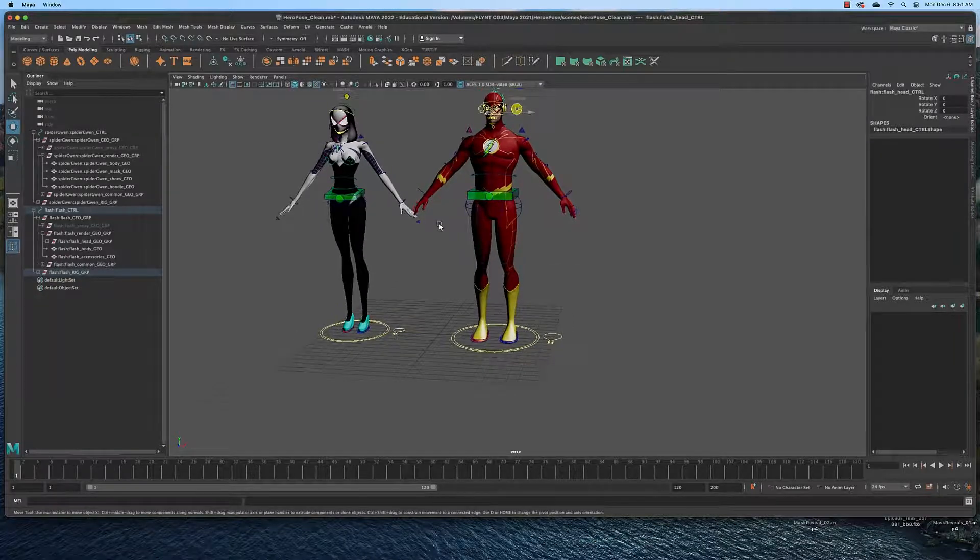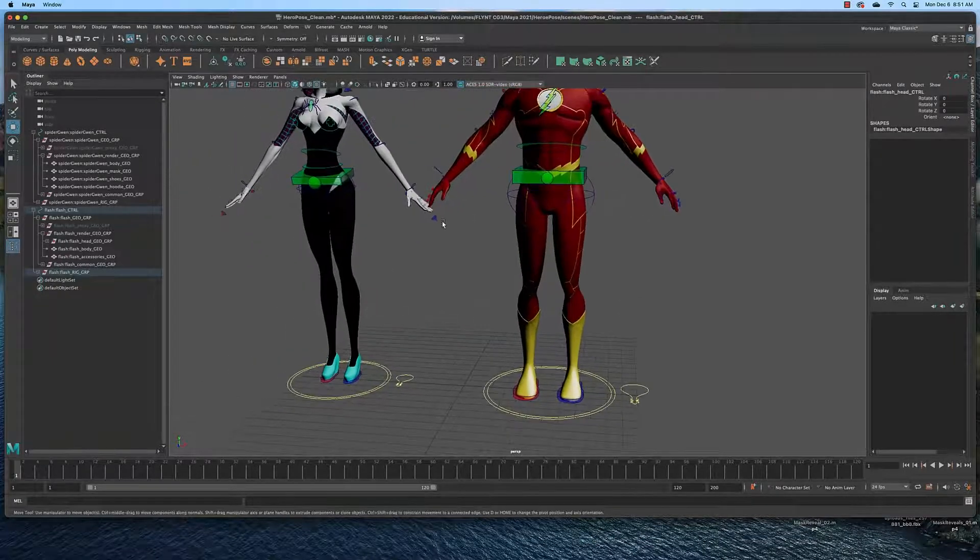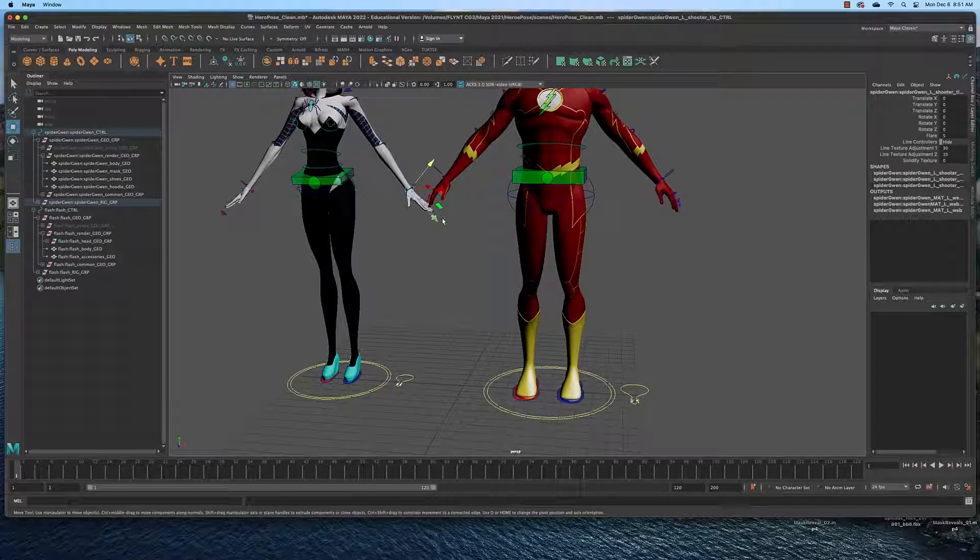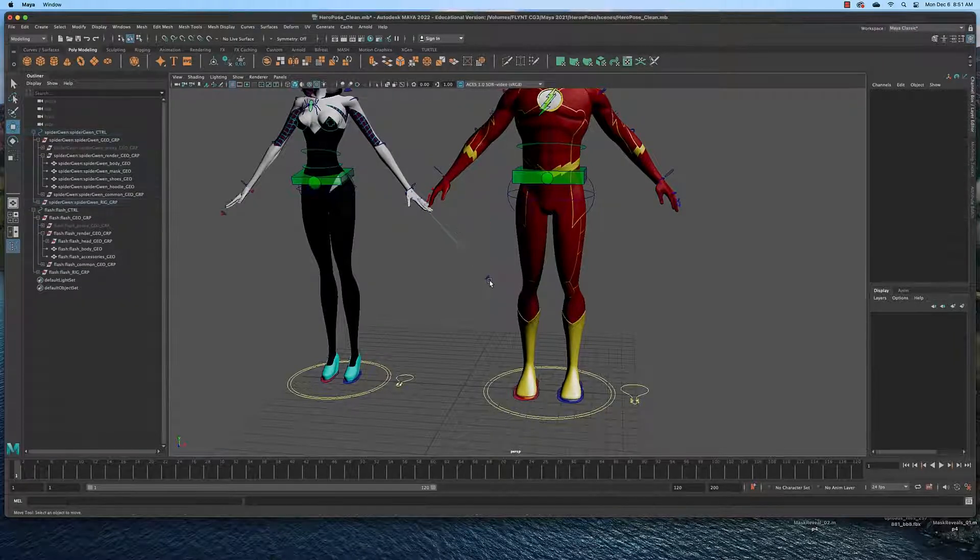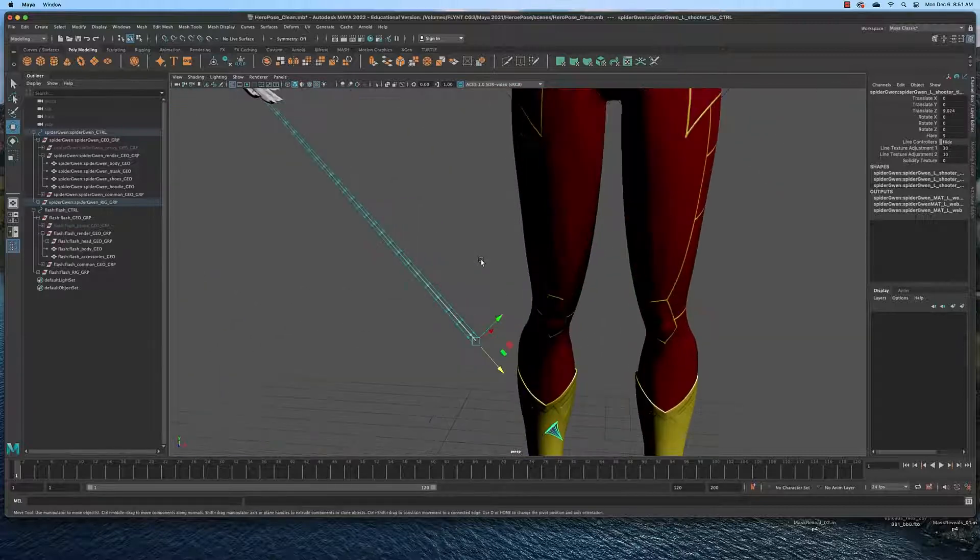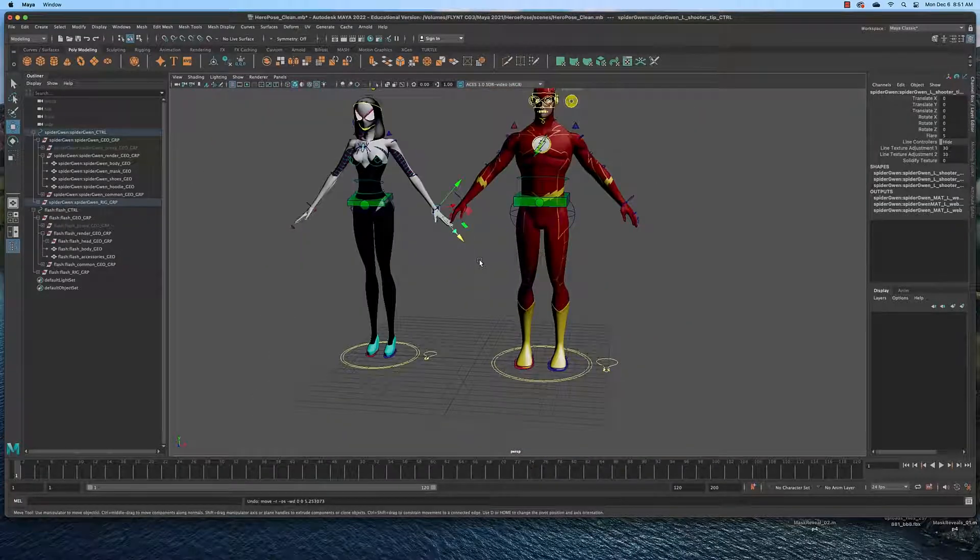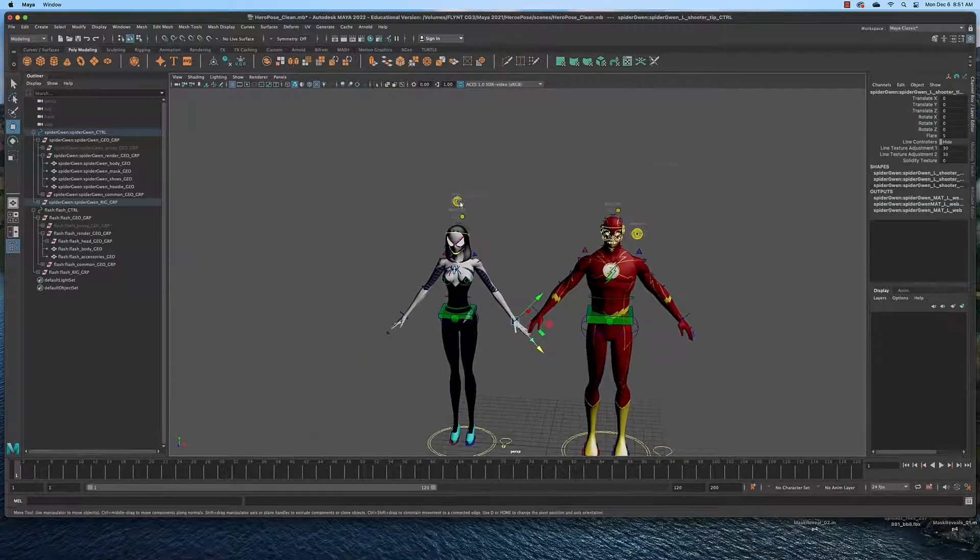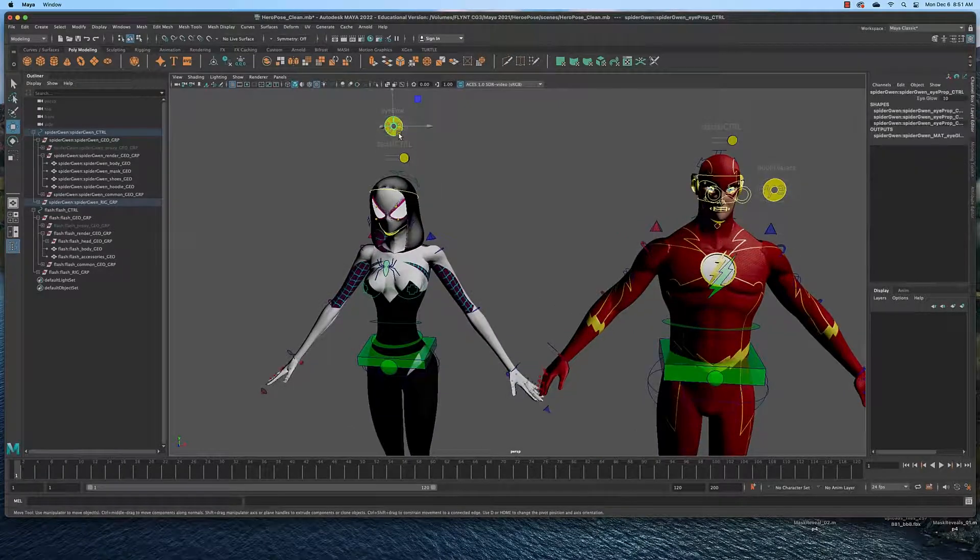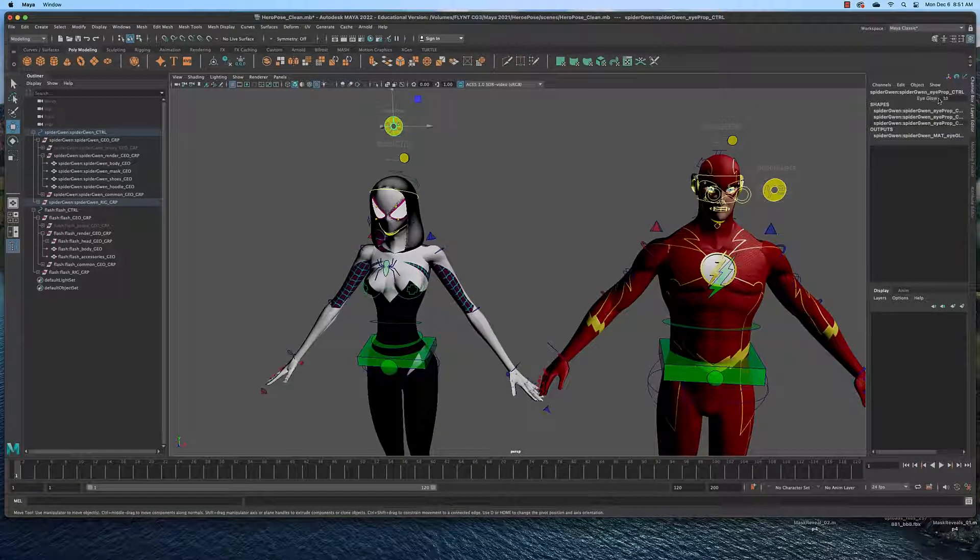Some of these characters have some interesting attributes. Gwen has a web shooter. See, this little thing shoots her web thing out that she shoots. And she also has an eye glow control. If you select that and come over to the attributes editor, you can make her eyes glow more or less like so.